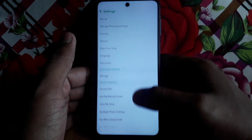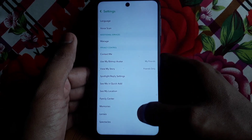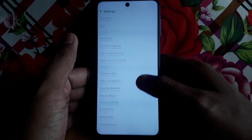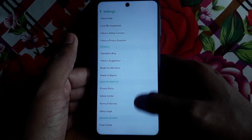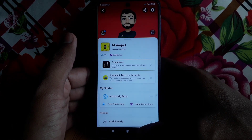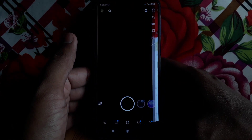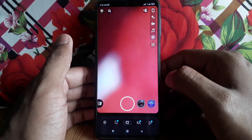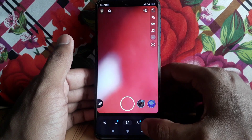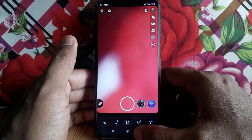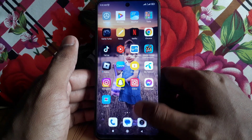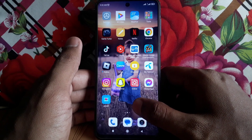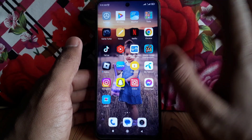But if you are an Android user and you search for the dark mode option, you will not find any such Snapchat dark mode option. This feature is only available for iOS or iPhone users currently, so Android users will have to wait until it becomes available on Android devices.